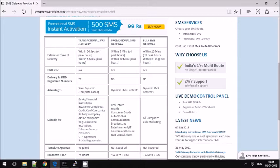Transactional is used for communicating any important information. Approval on the sender ID and template is mandatory. Transactional messages, as per TRAI regulation, should have a 6-character sender ID and there are no restrictions on the time you send.